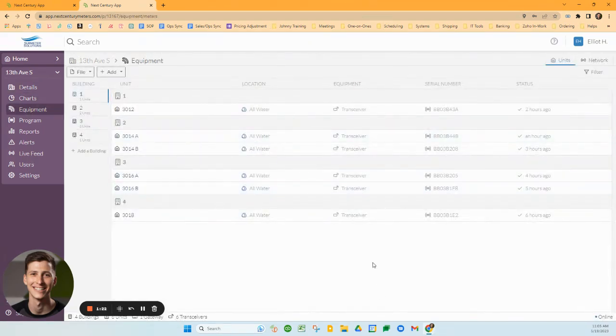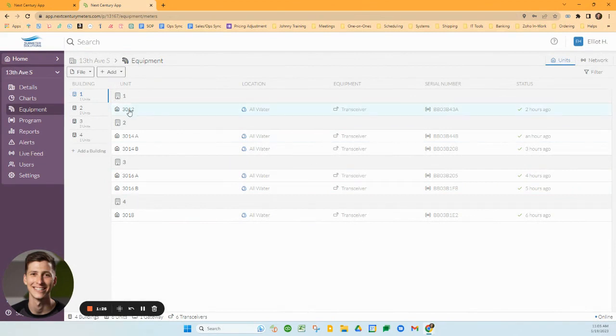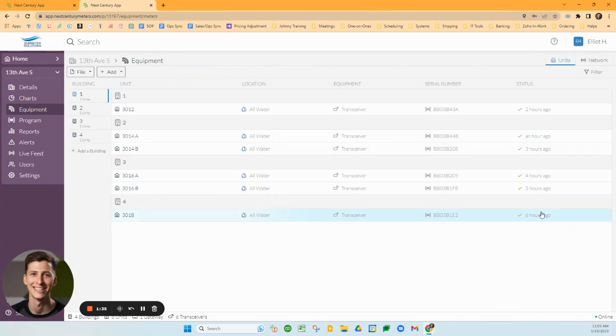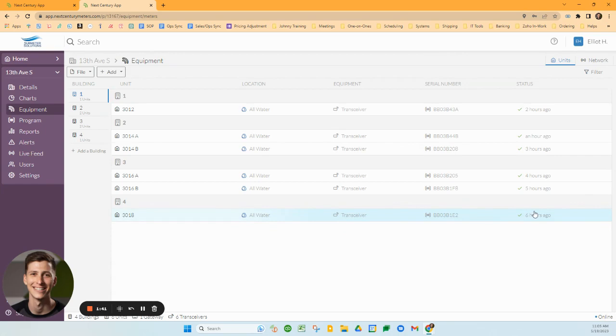The next tab is the Equipment tab. This gives specific information about each unit: what it's measuring, what kind of equipment it is, the serial number, and whether it's connected recently. These transmitters are supposed to connect once every six hours and should have a green check mark as long as they've checked in within the last 24 hours.